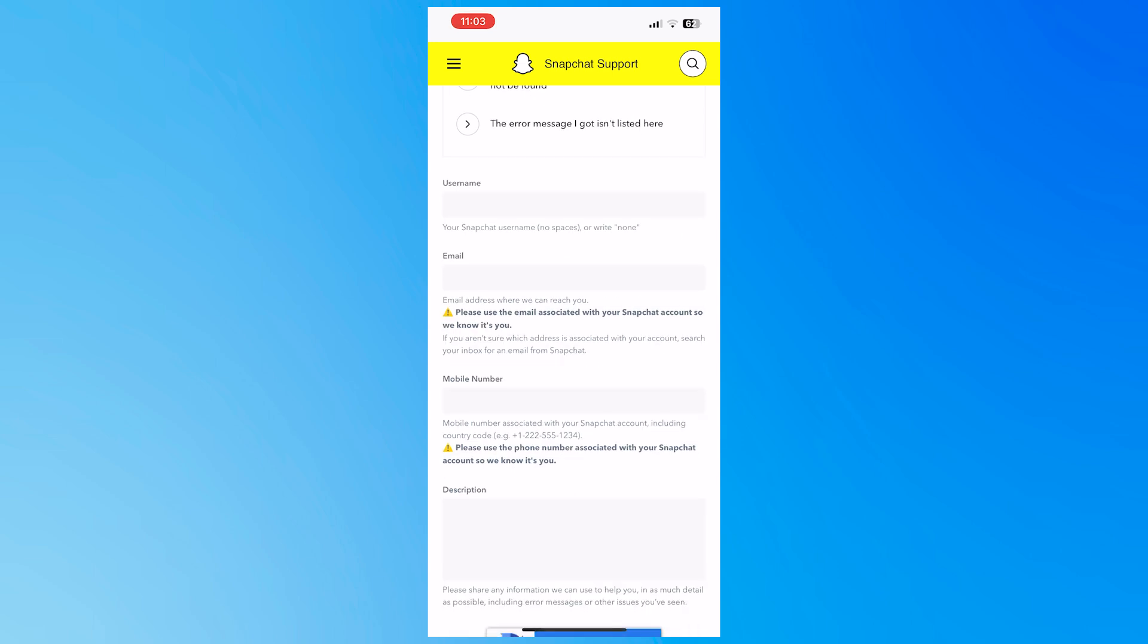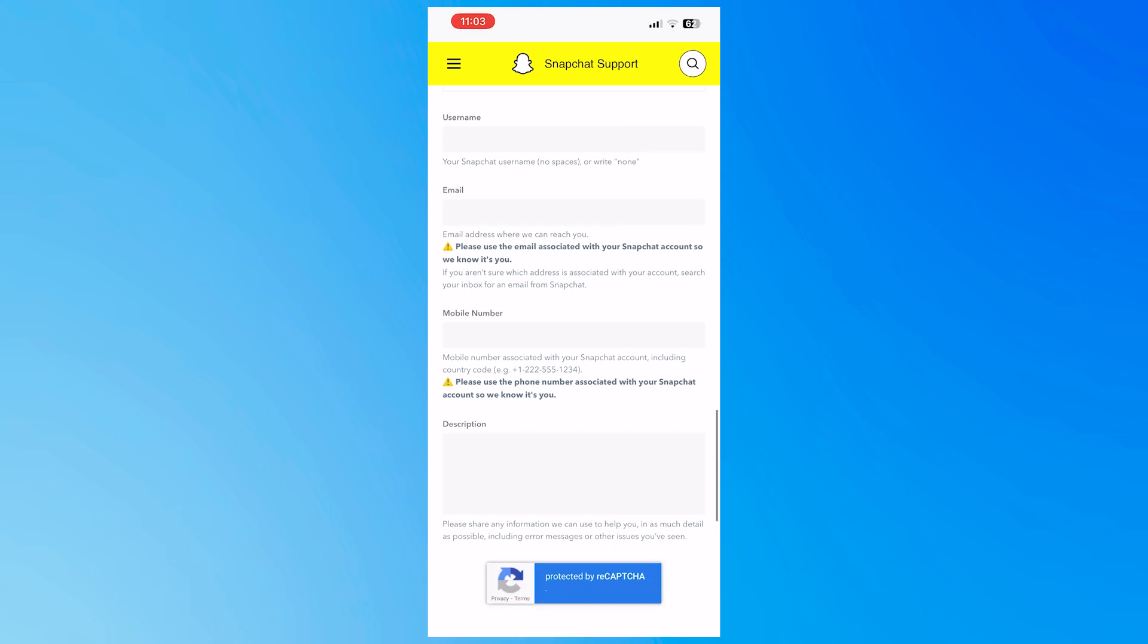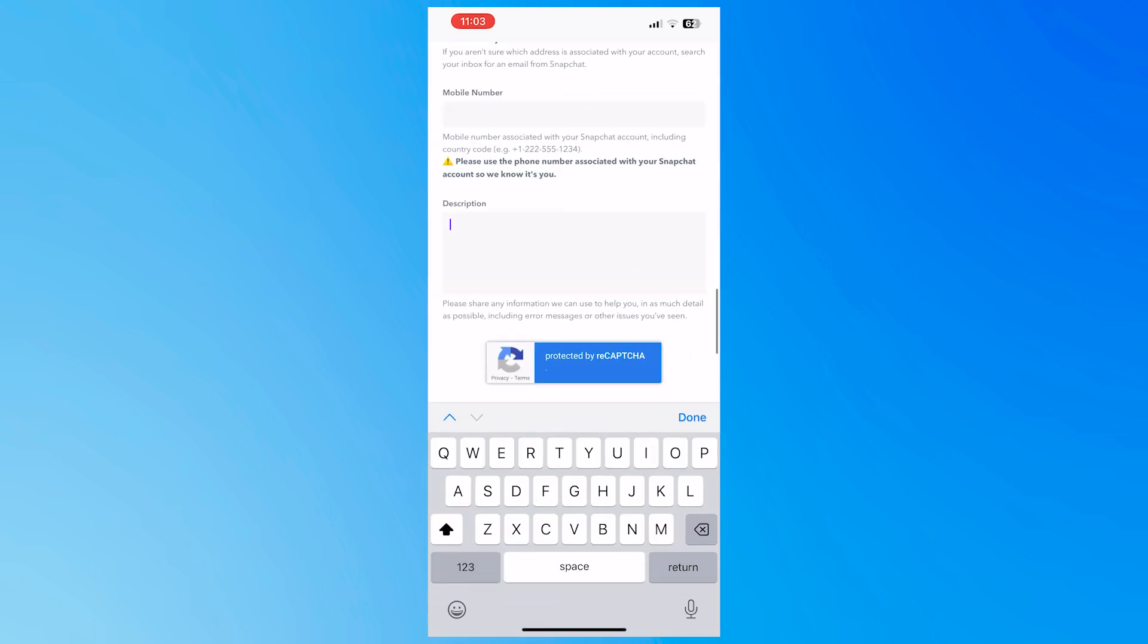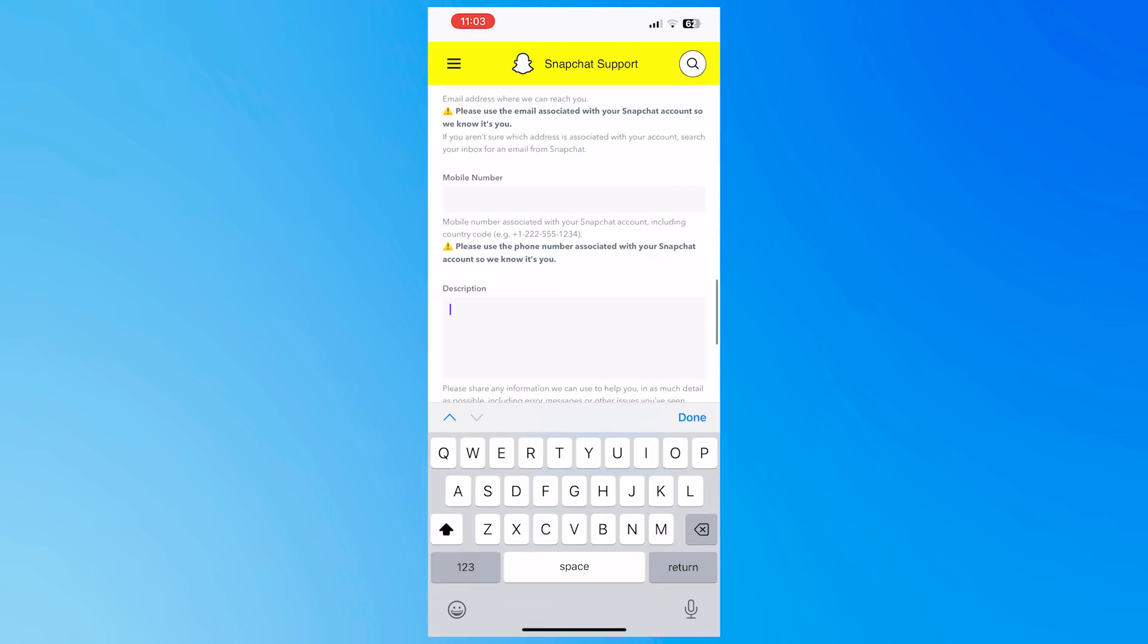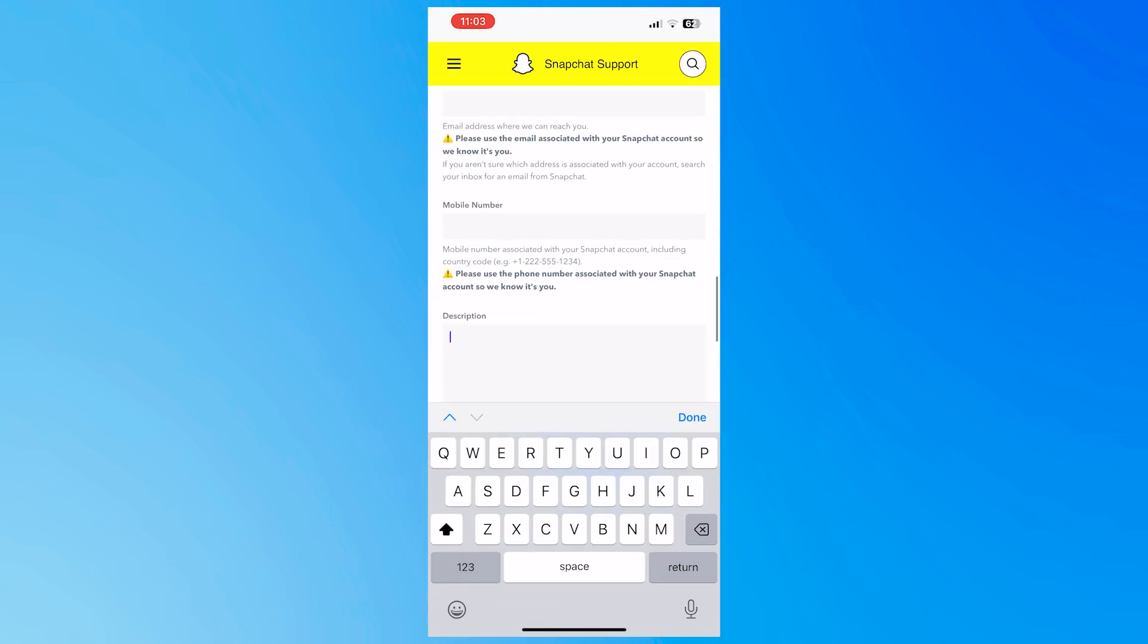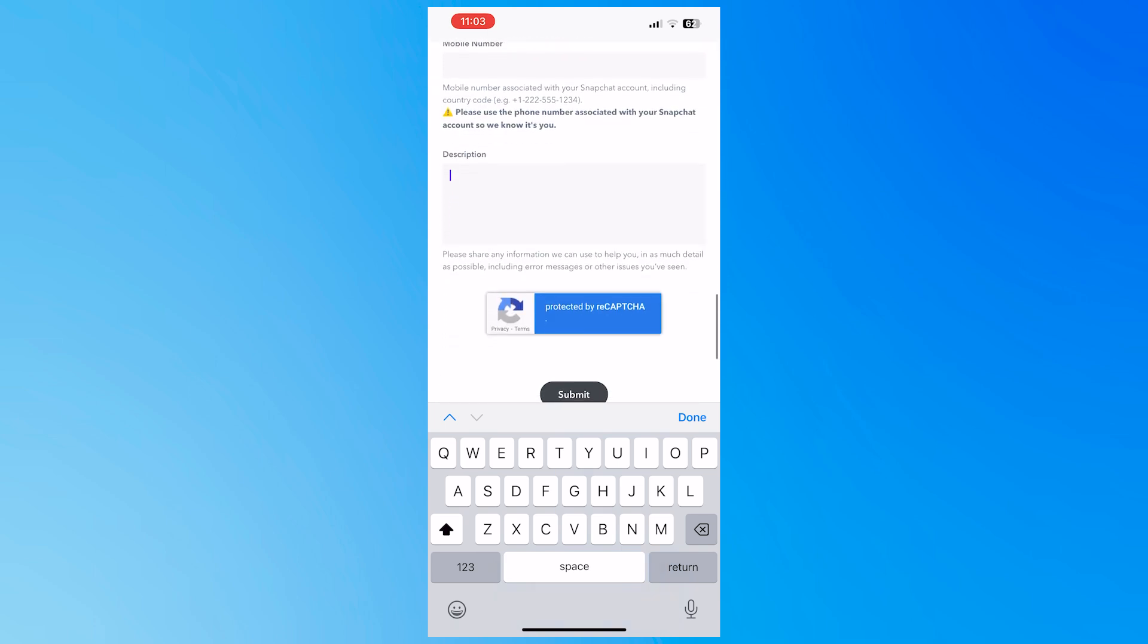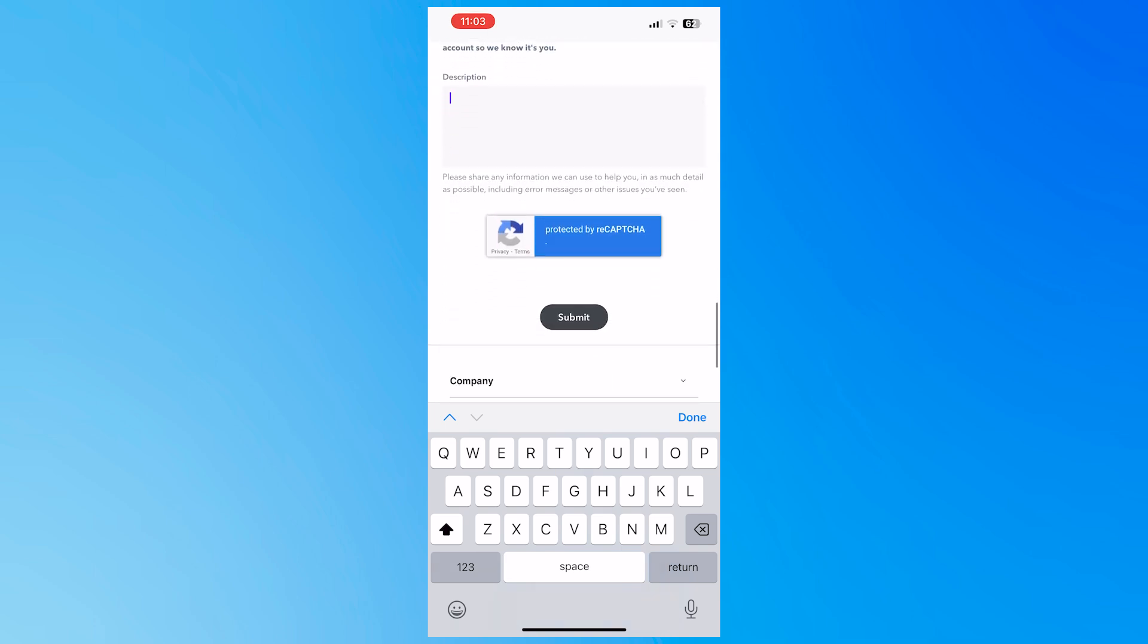Tap on yes and then you can provide your username for Snapchat, your email, and make sure to use the email associated with your Snapchat, and the same goes for the mobile number. Make sure it's associated with your Snapchat account, and then the description of your error. You can just type it out. And then once you're done,